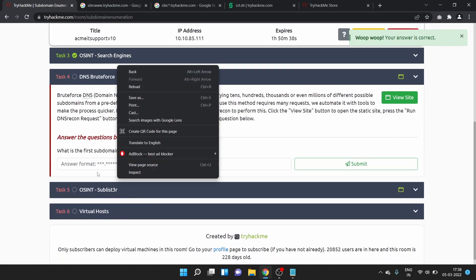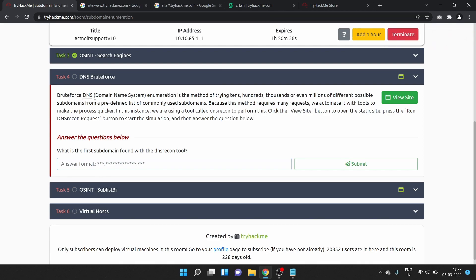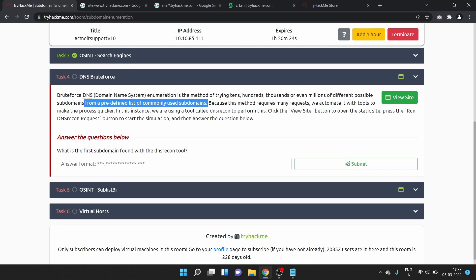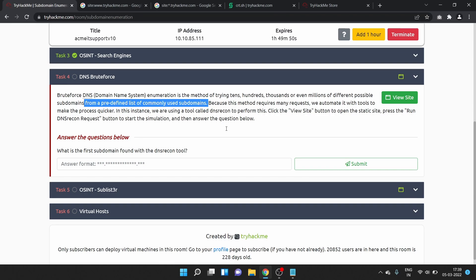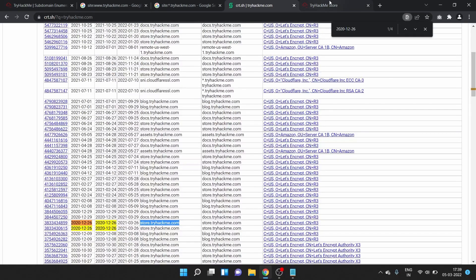Task 4 is DNS brute force. Brute force DNS (Domain Name System) enumeration is the method of trying tens, hundreds, thousands, or even millions of different possible subdomains from a predefined list of commonly used subdomains. Because this method requires many requests, we automate it with tools to make the process quicker. In this instance, we are using a tool called DNS Recon. What is DNS Recon?